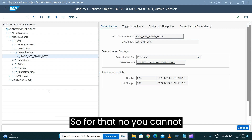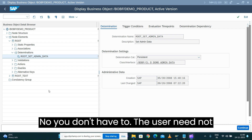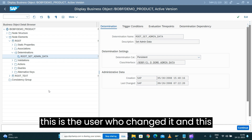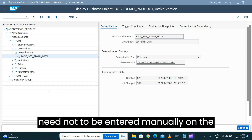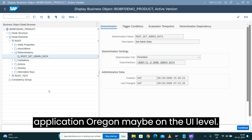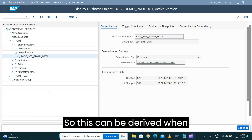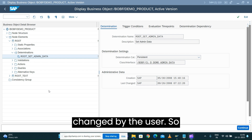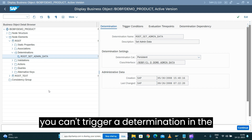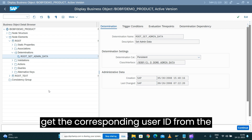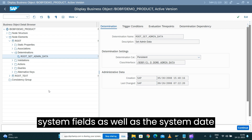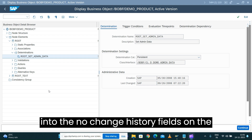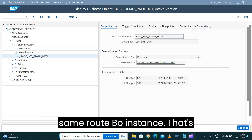The user does not need to manually enter their user ID or the timestamp indicating when they made the change. That information need not be entered manually at the application or UI level. Instead, it can be derived automatically. Whenever an attribute such as the description is changed by the user, you can trigger a determination in the back end that retrieves the user ID from system fields and the system date and timestamp.